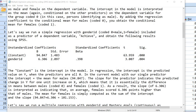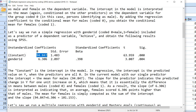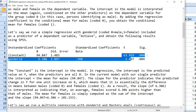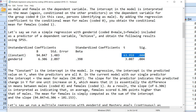By adding the regression coefficient to the conditional mean for males you obtain the conditional mean for females. So let's say that we run a simple regression when gender identification coded 0 for male, 1 for female is included as a predictor of a dependent variable called achieve, and we obtain the following results using SPSS. You'll notice in the results we have a constant and that is the intercept for the model.